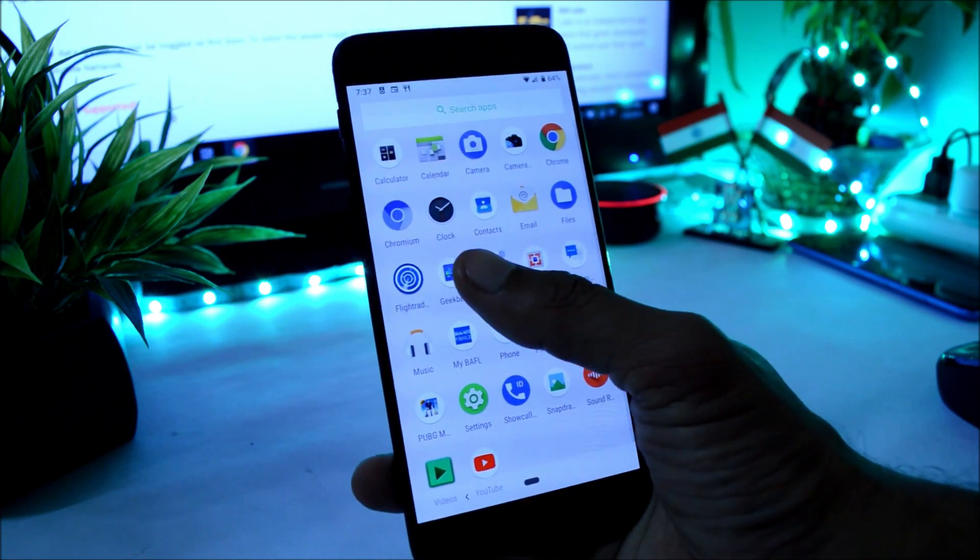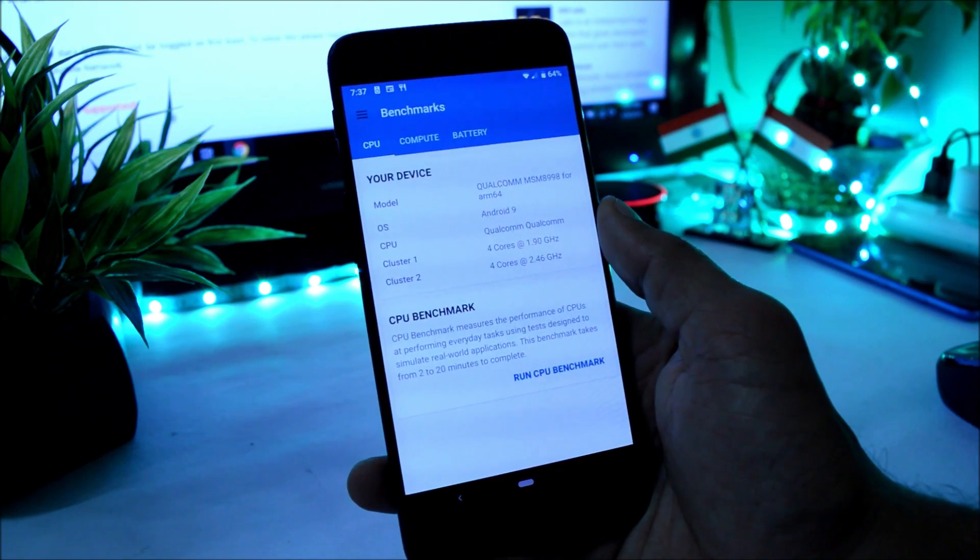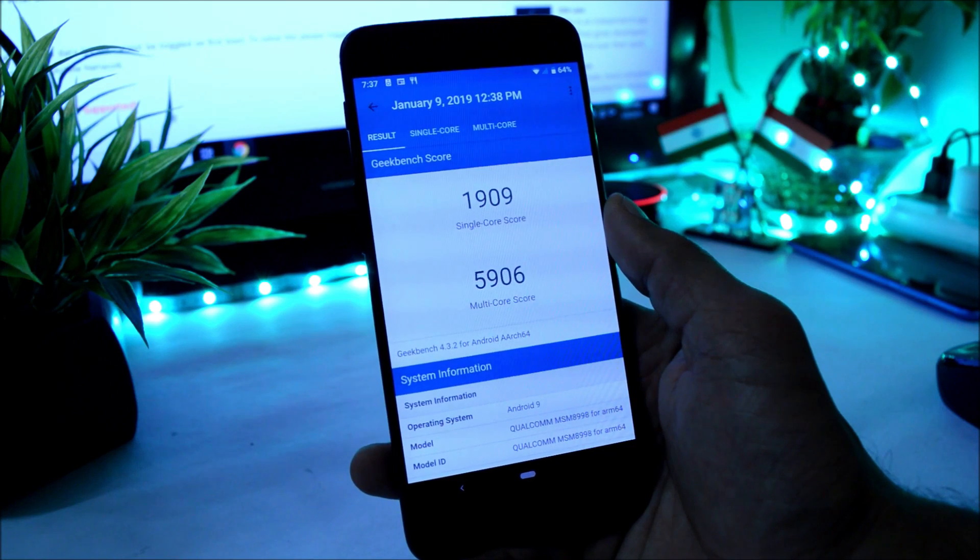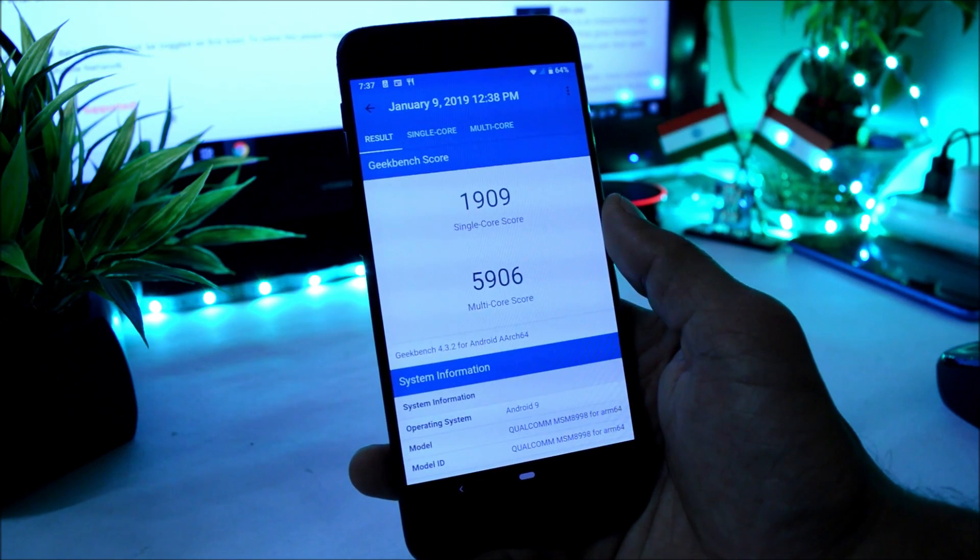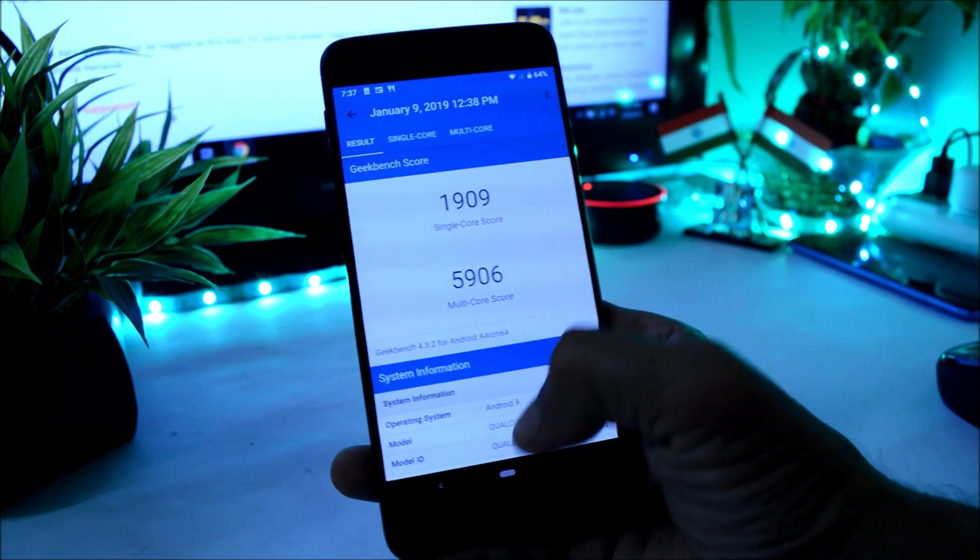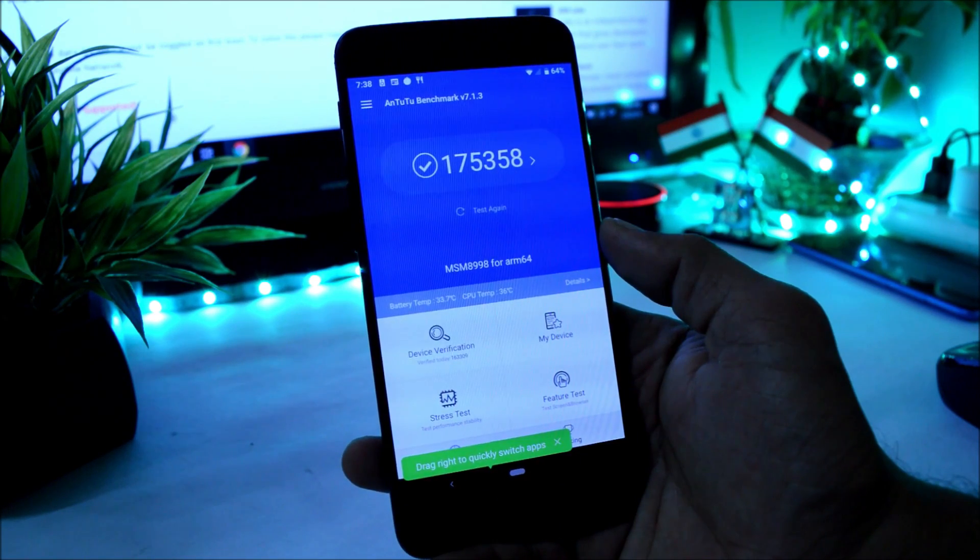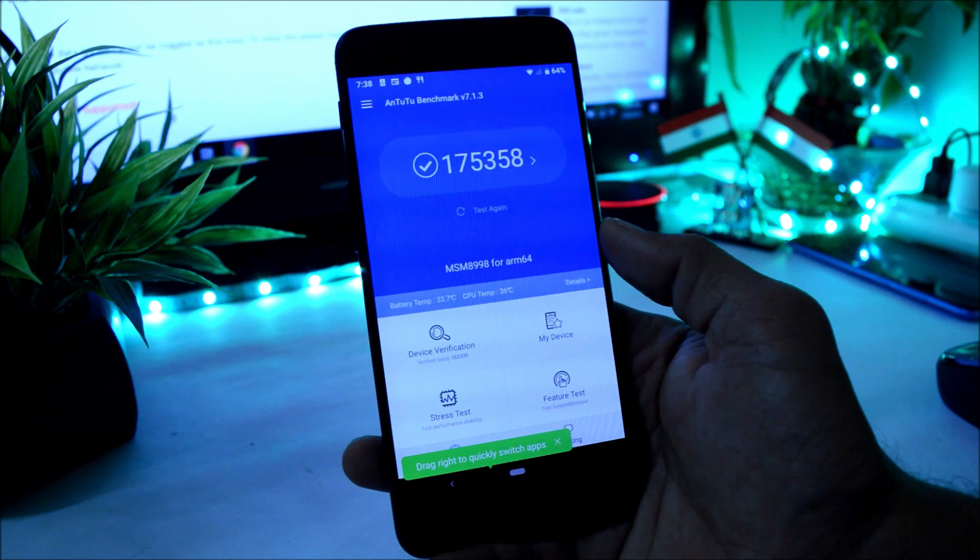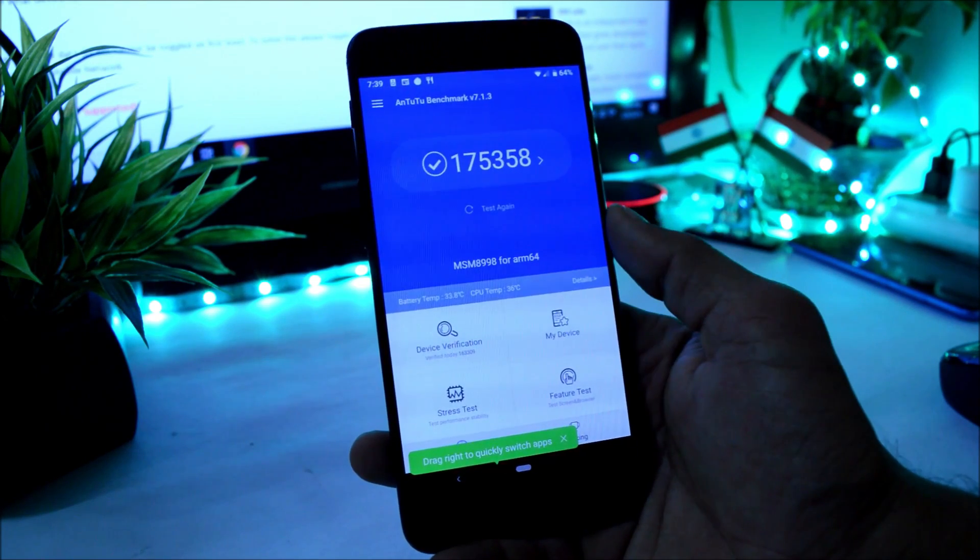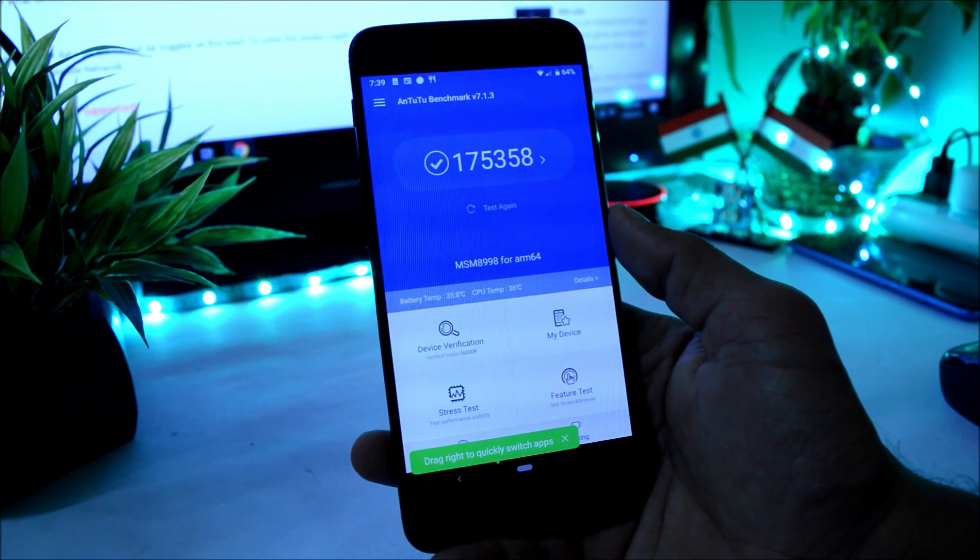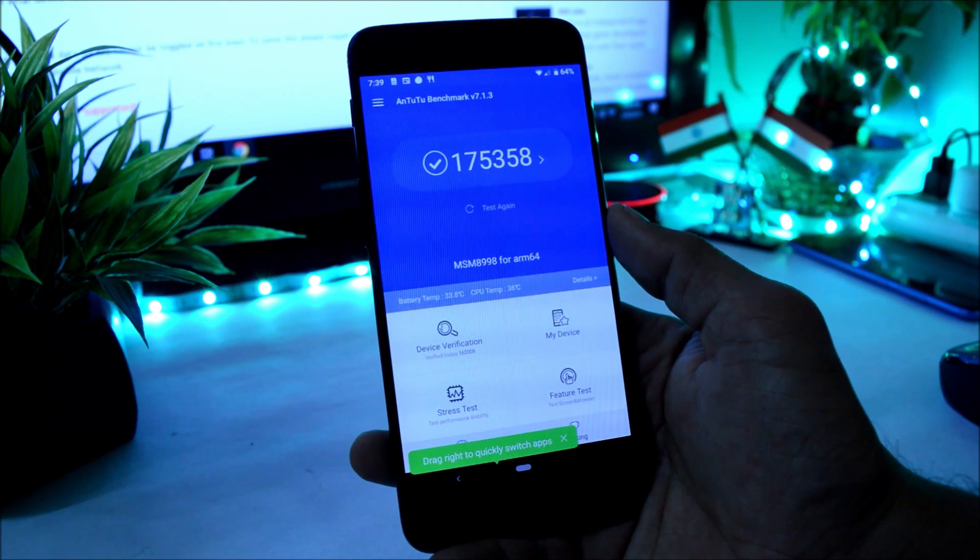Once we have the stable build, I'll update you guys about that. And let me also show you the benchmark results with Geekbench application and AnTuTu benchmark application. With Geekbench application, single core has scored 1909, with multi-core the device has scored 5906. With the AnTuTu benchmark application, device has scored 175,358. If you compare it with the official Pie builds, that is Oxygen OS 9.0.1, in that the device had scored more than 2 lakhs.